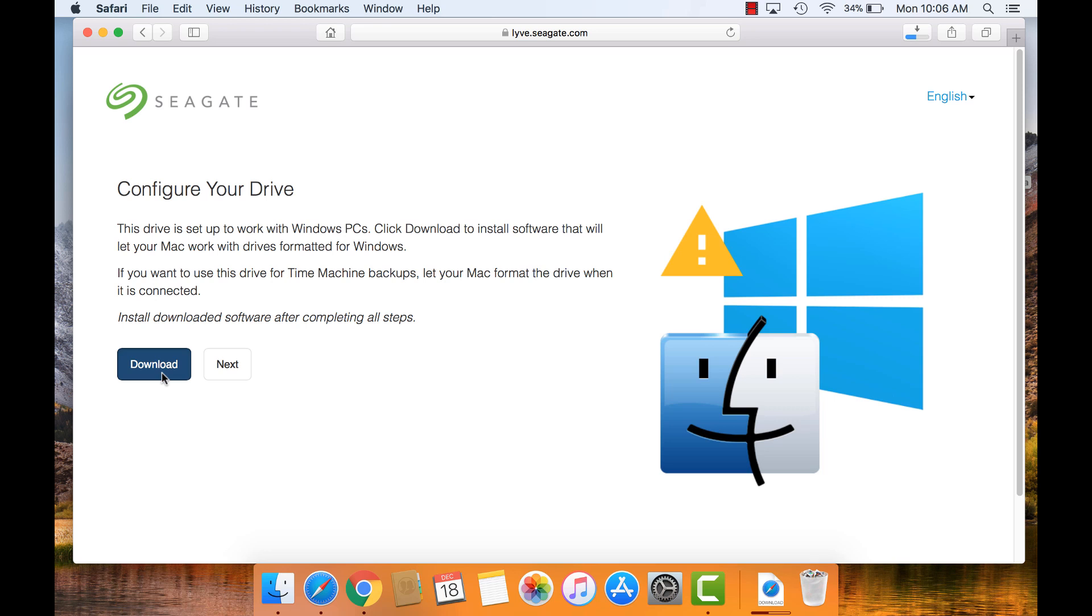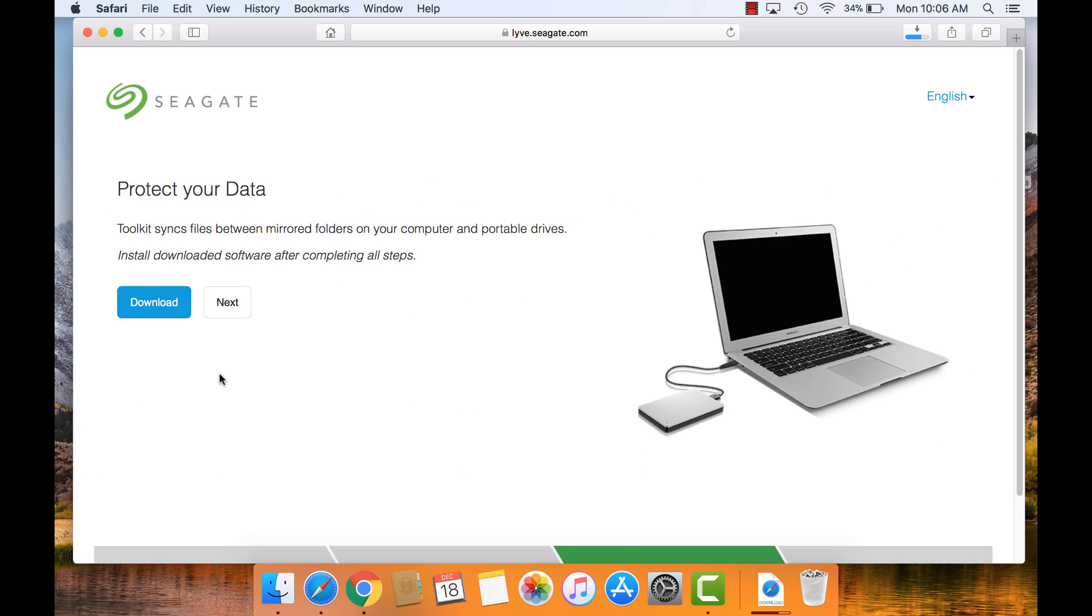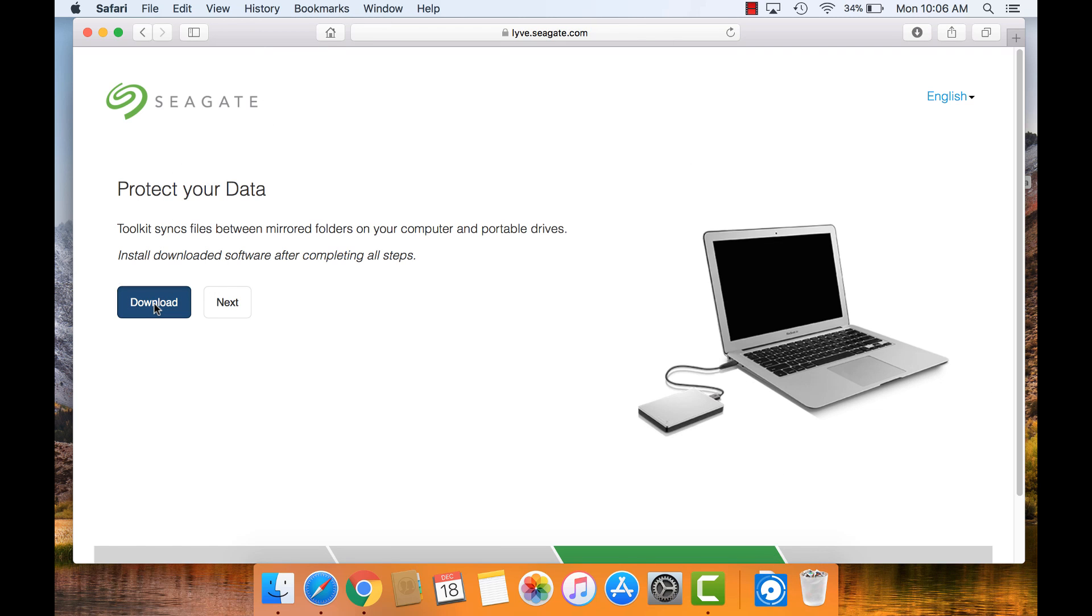Click Next to continue. On the Protect Your Data page, click the Download button to download the Seagate Toolkit application for macOS. Then click Next.